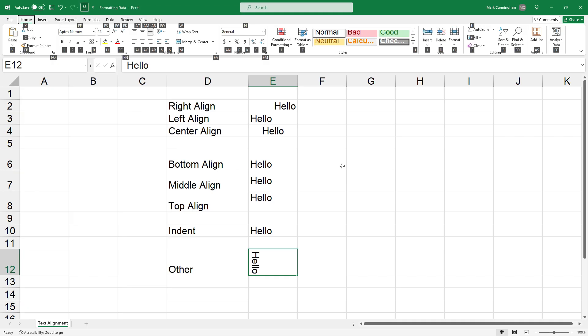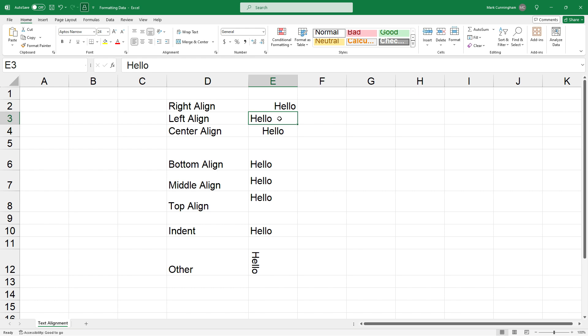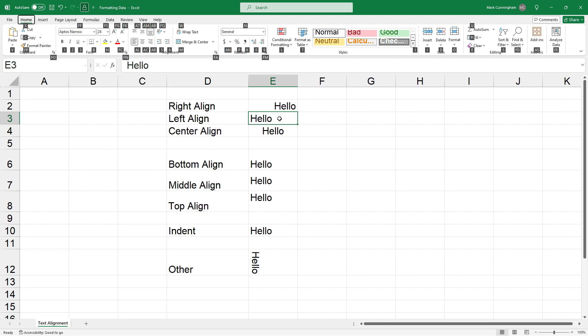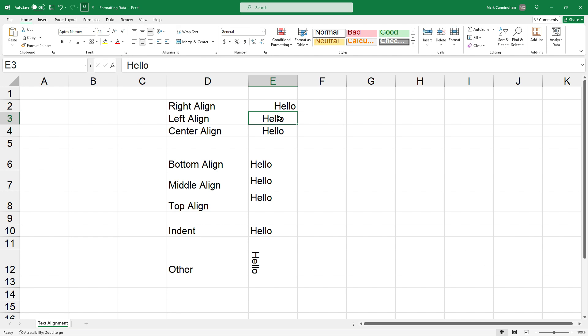So for example, let's click on cell E3 which is currently left aligned, and then we'll press Alt+H, and if we want to center it we'll press AC. Okay, so I pressed A and C at the same time on the keyboard and that center aligned that text.